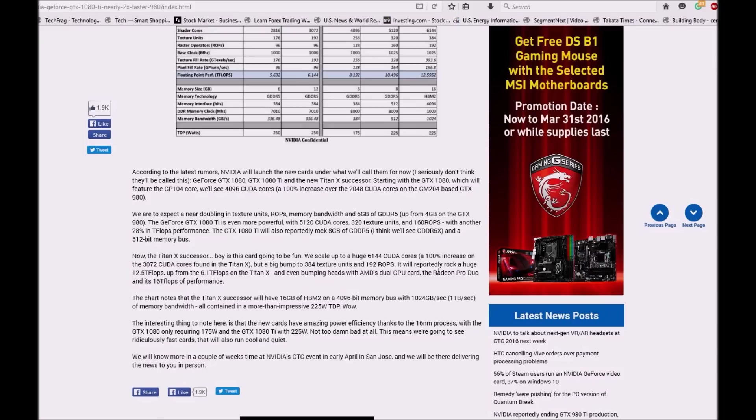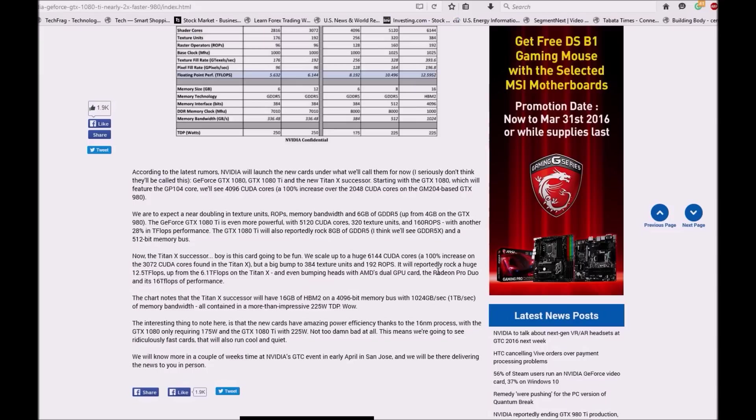The interesting thing to note here is that new cards have amazing power efficiency thanks to the 16nm process, with the GTX 1080 only requiring 175W and GTX 1080 Ti with 225W. Not too bad at all. This means you are going to see ridiculously fast cards that also run cool and quiet.